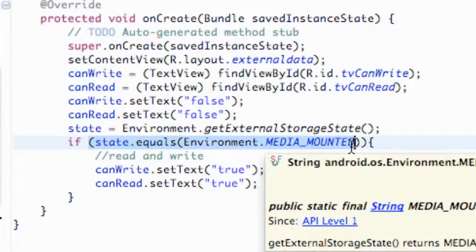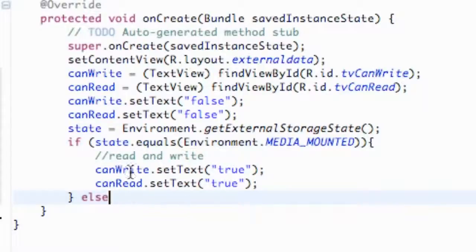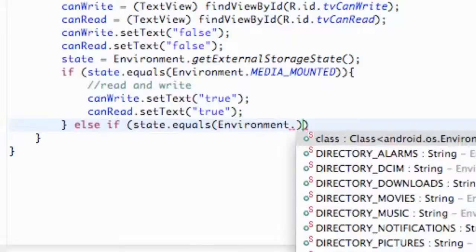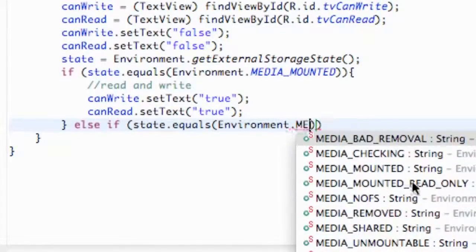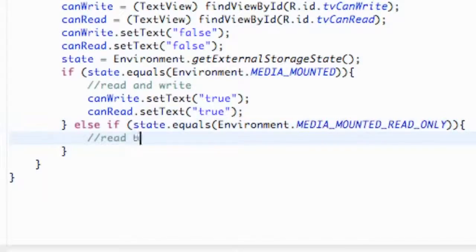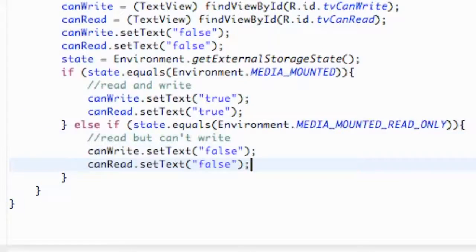There's a different state where we can read but can't actually write. So we add an else-if: if state.equals(Environment.MEDIA_MOUNTED_READ_ONLY), that means we can read the data but can't write it. We leave a comment saying 'read but can't write', and in this block we set CanWrite to false but CanRead to true.